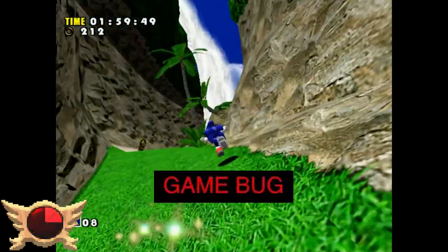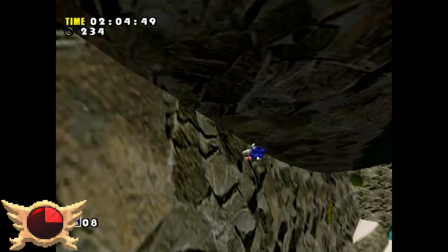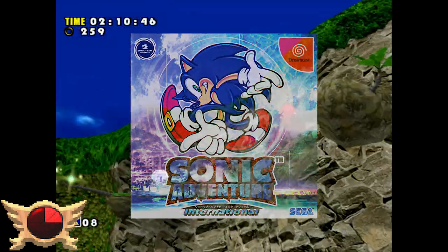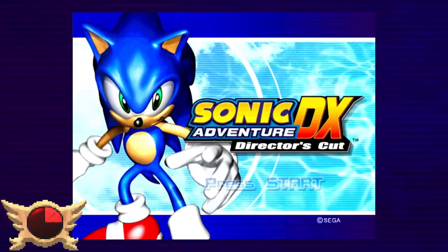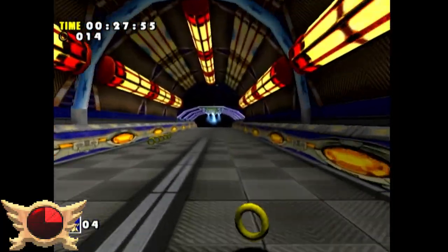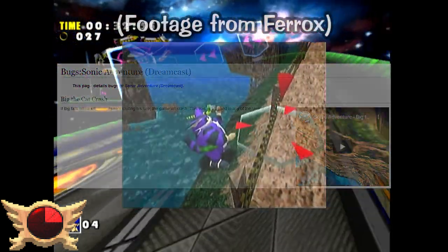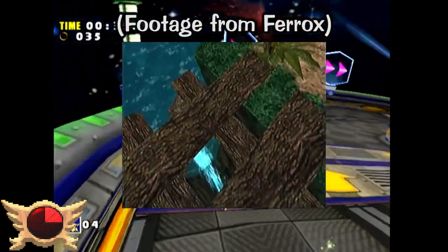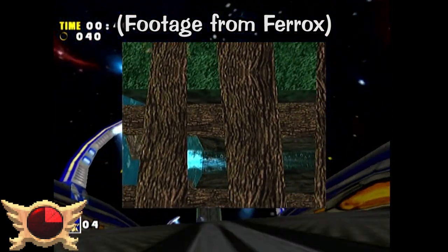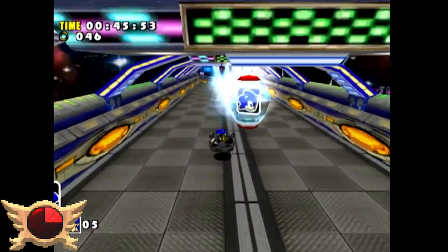Game Bug: Sonic Adventure was rushed out for a Christmas 1998 release and had a lot of glitches as a result. Even the international versions, which came out a year later and fixed a few bugs, still had some glitches. Every subsequent DX port has their own set of problems too. The most notable one I found on the Cutting Room Floor is a Big the Cat crash - if you cast a lure and end up falling into a kill plane during it, the game will freeze. This glitch is apparently present in every version of the game.